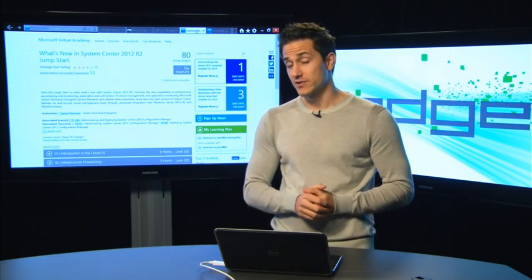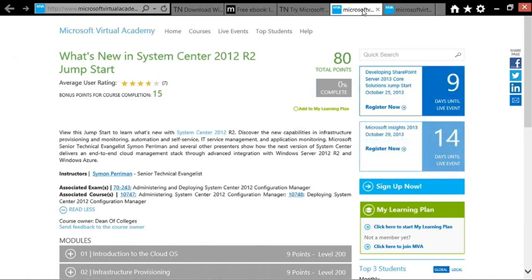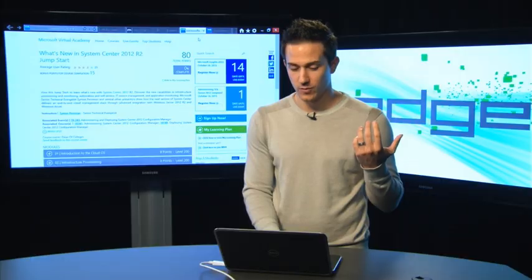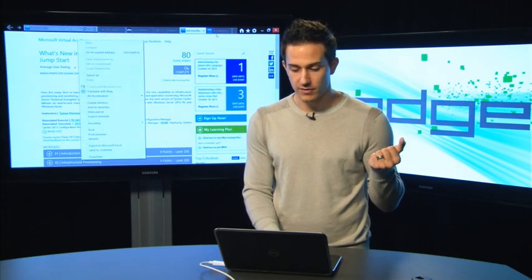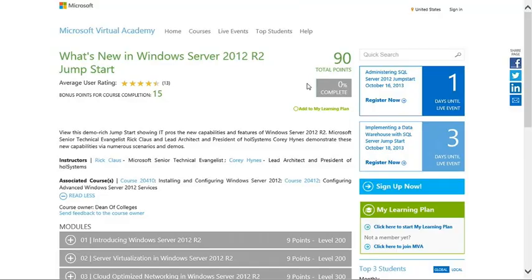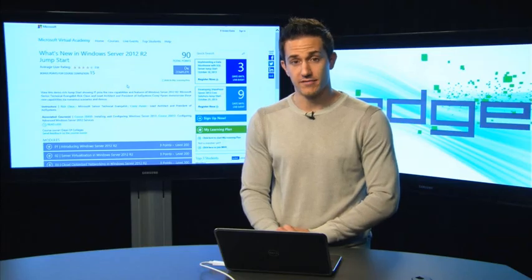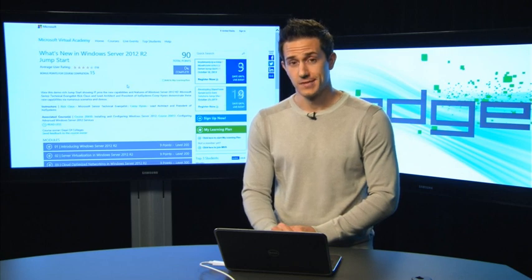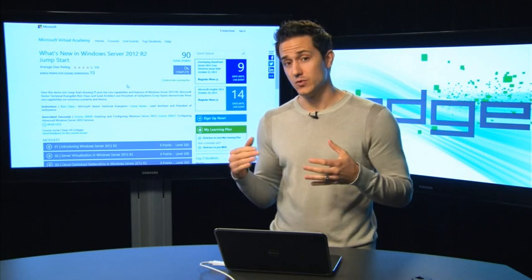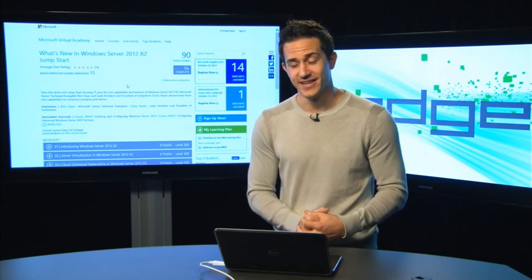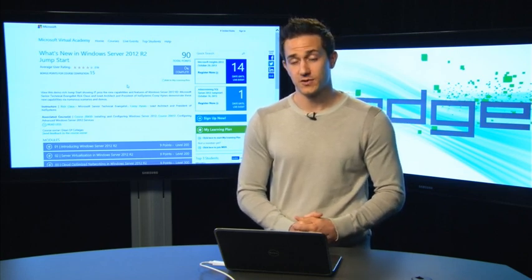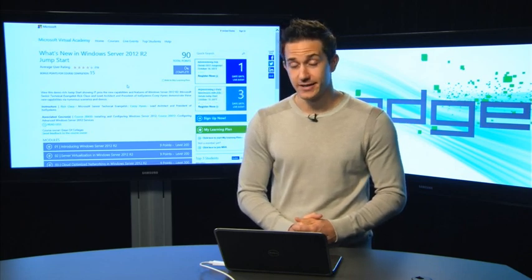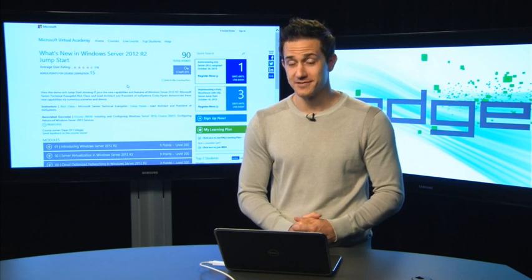We also have for readiness a couple Microsoft Virtual Academy courses that are up and online right now. One of those is what's new in System Center 2012 R2 jumpstart course with my colleague Simon Perryman. And we also have another course from my other colleague Rick Claus, which is what's new in Windows Server 2012 R2. So check those MVA courses out to have a guided learning experience. With that, I am going to hand off to Adam Carter, my former colleague, on some cool stuff with Microsoft's remote desktop client, which is now available in even non Microsoft places.